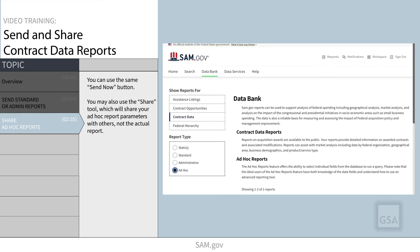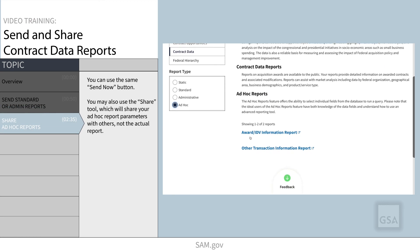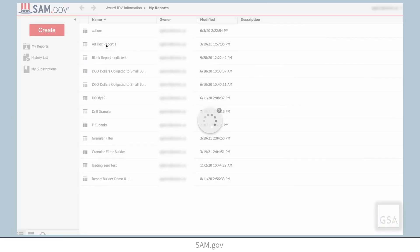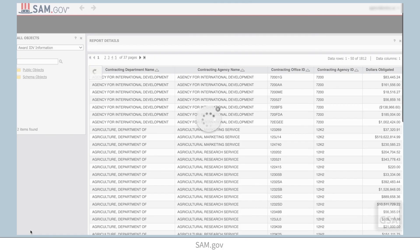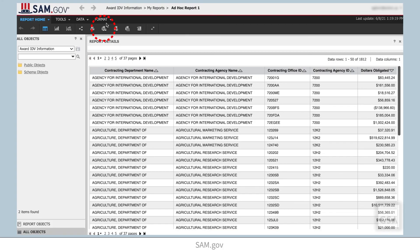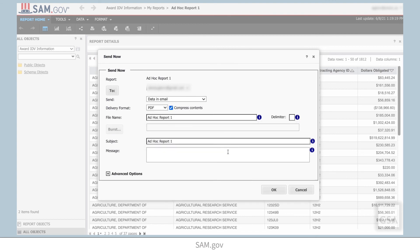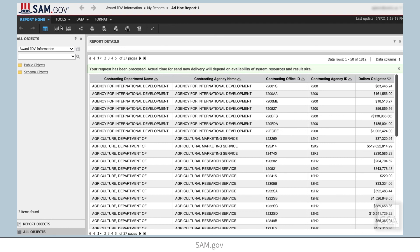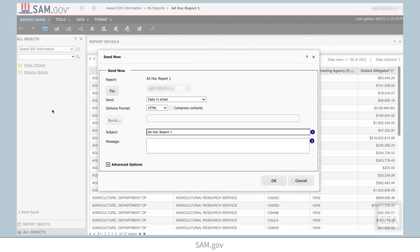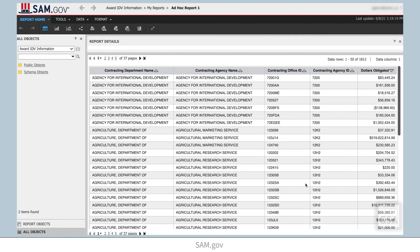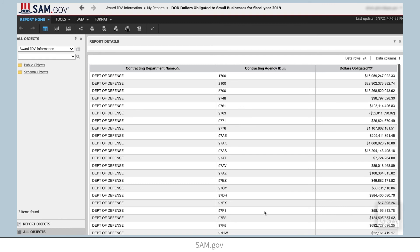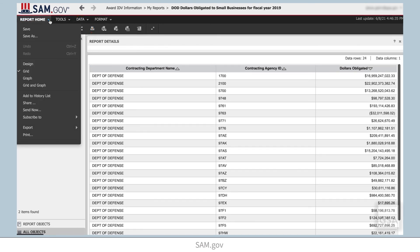Now let's look at sending and sharing parameters of ad hoc reports. Above the grid of data is the same envelope icon. It opens the same dialog box used to email standard reports. You may add recipients and choose a delivery format in the same way as shown before. You can also access this tool from the reports home menu.